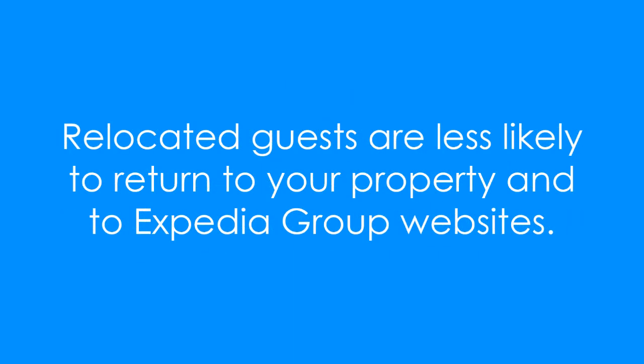Relocated guests are less likely to return to your property and to Expedia Group websites. Relocations can lead to bad customer reviews which may impact your ranking in the search results and lead to additional costs.